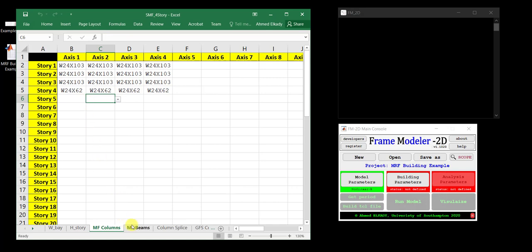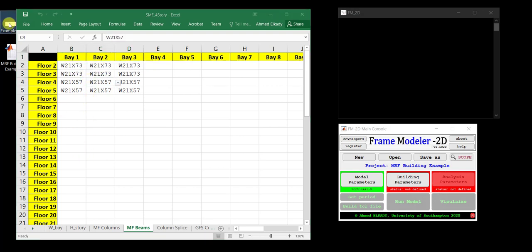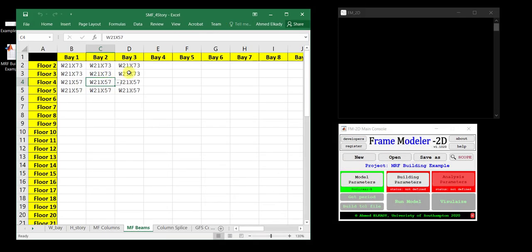The main frame beams sheet specifies beam cross-sections at each floor for each bay. For example, floors 2 and 3 use W21×73 and the upper floors use W21×57. You select these from the same dropdown list.